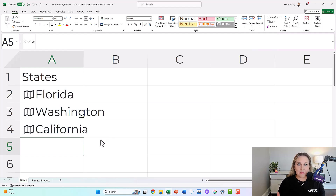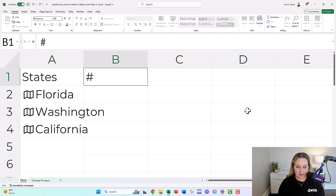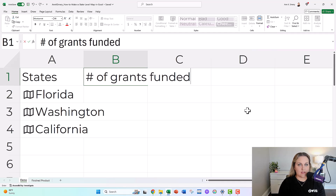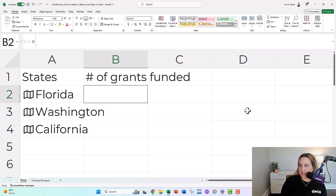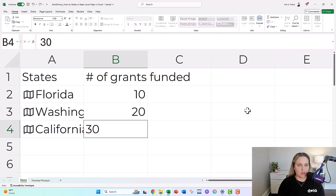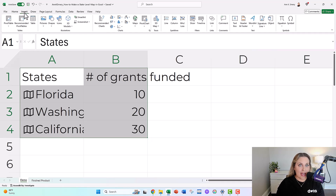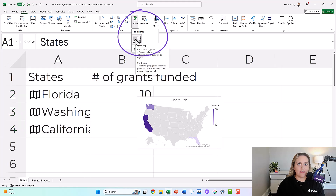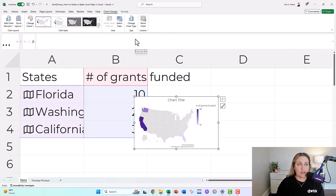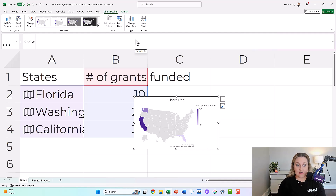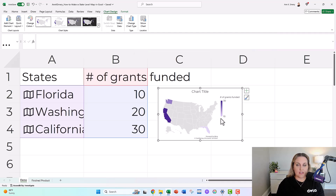It's going to add these little map icons that are again the key — the magic that you need to avoid any issues. Then we're going to call this something like 'Number of Grants Funded' — whatever your number, percentage, or currency is in real life. Put in some sample placeholder data. Then you're going to highlight your whole table, go up to the Insert tab, and grab a filled map — also known as a color-coded map, heat map, or choropleth map. That's Excel's lingo for it.